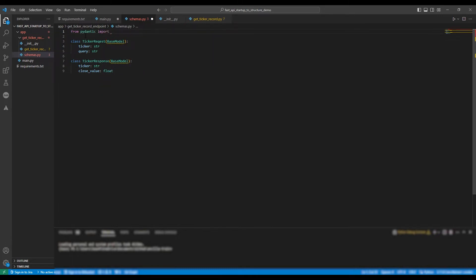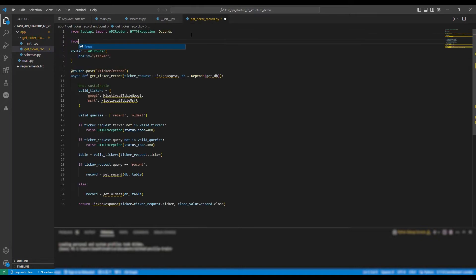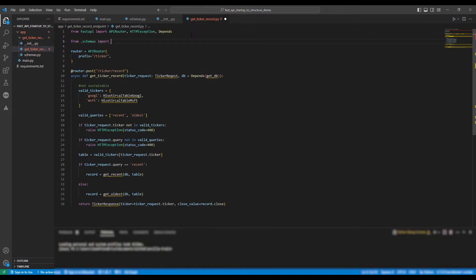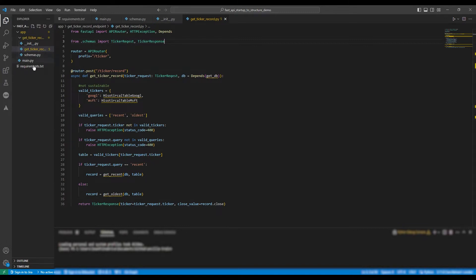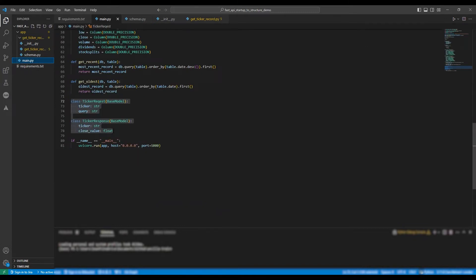Going back to our endpoint file, we're going to need to import those classes. So from dot schemas, Import TickerRequest, and TickerResponse. The dot represents importing something from the same directory as the current file.